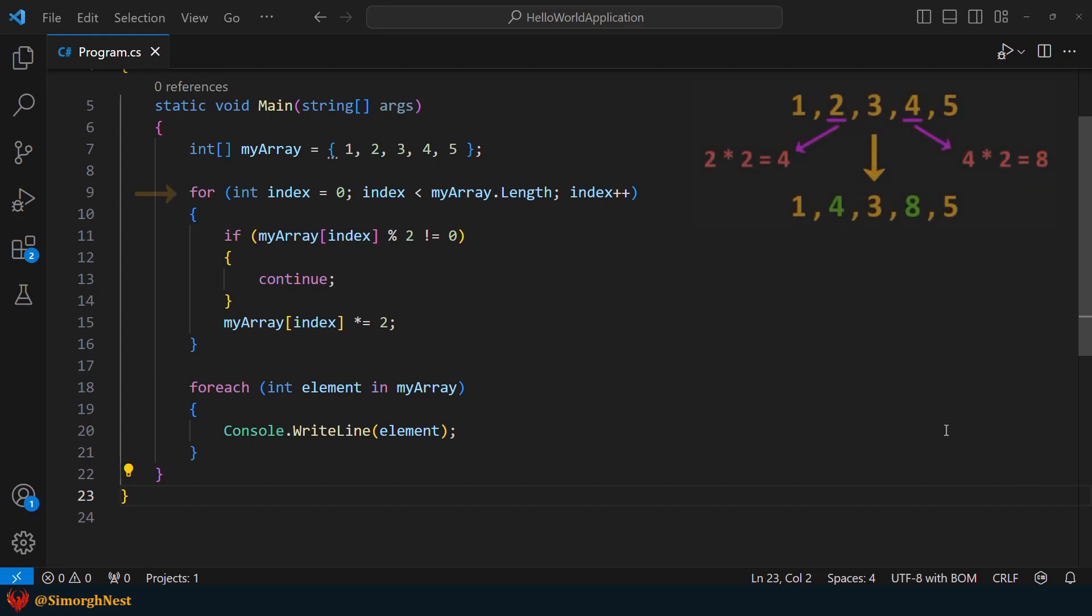In the lecture on array iteration, we learned how to iterate over an array. As you can see, we multiplied all the even numbers in the array by 2. Now, let's apply the same concept but this time using a list.